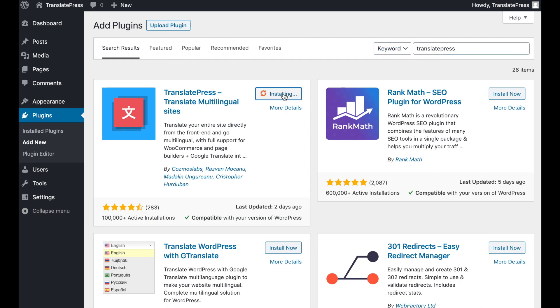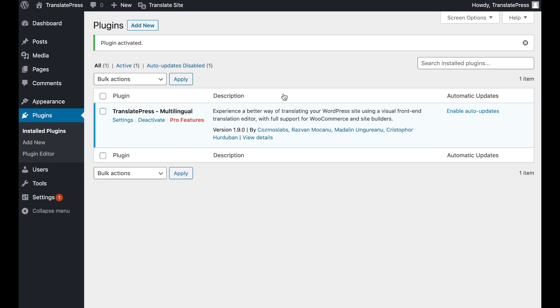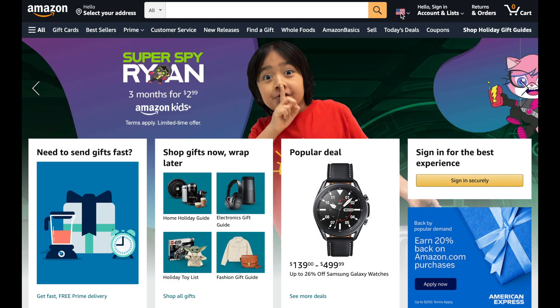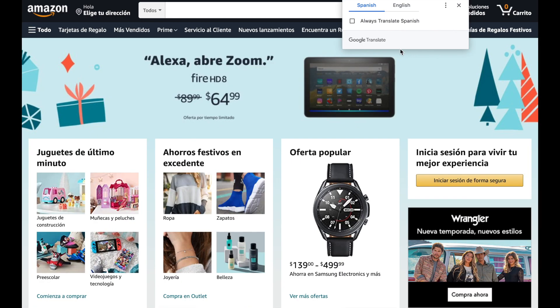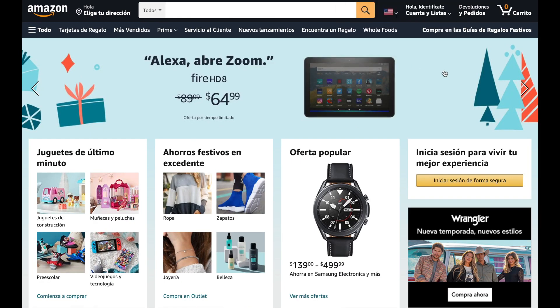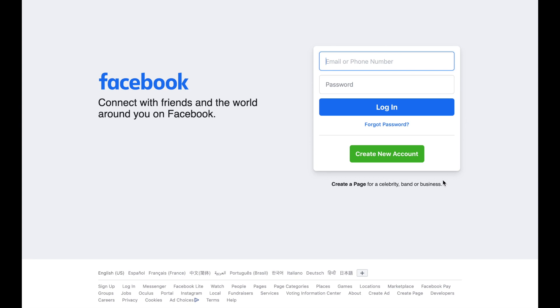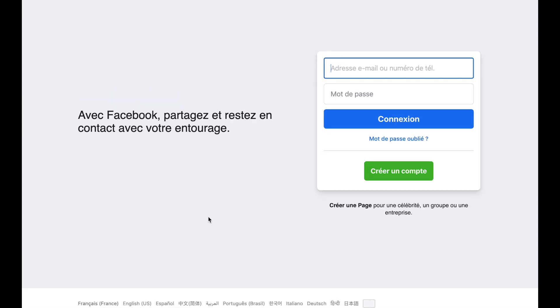We've covered how to translate your content as well as your theme in other tutorials. Instead, this video will focus on how to add a language switcher to your site. This is the little button or menu you see on some web pages that enables you to jump to the version of the site in your preferred language.